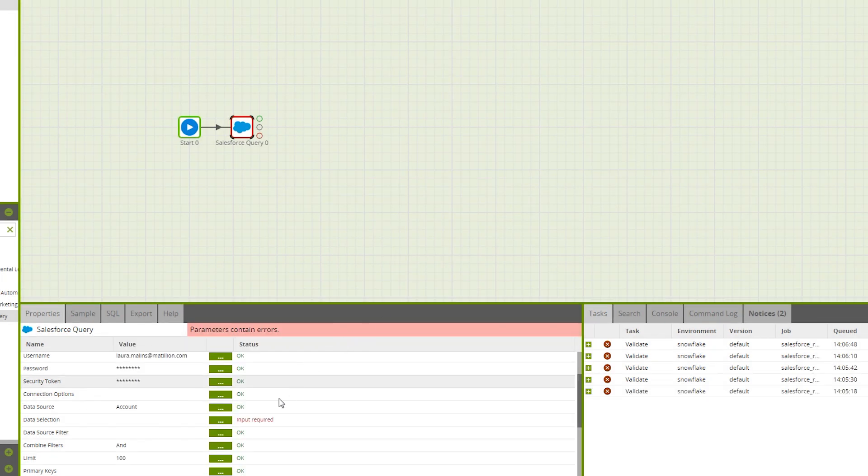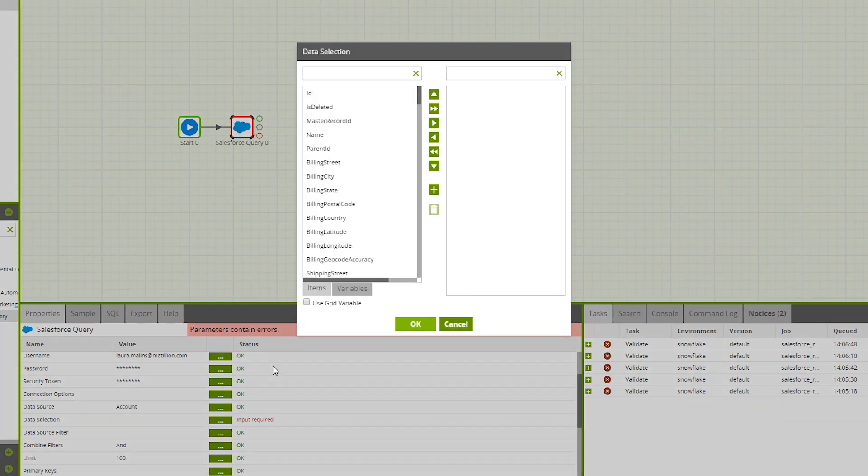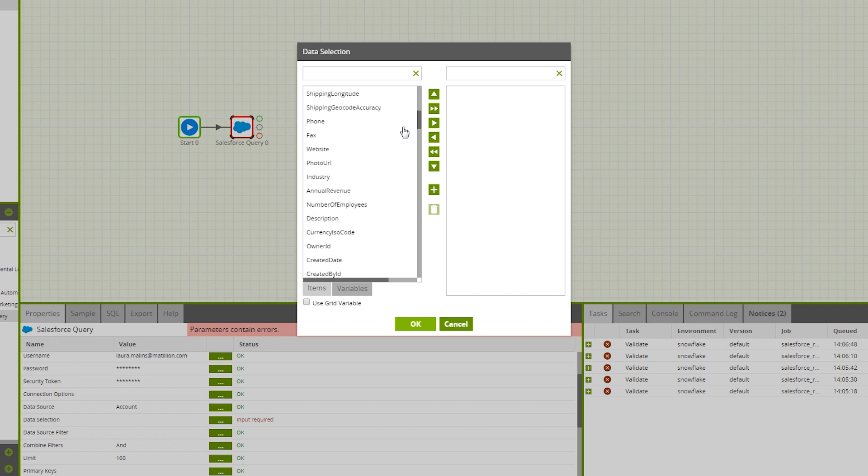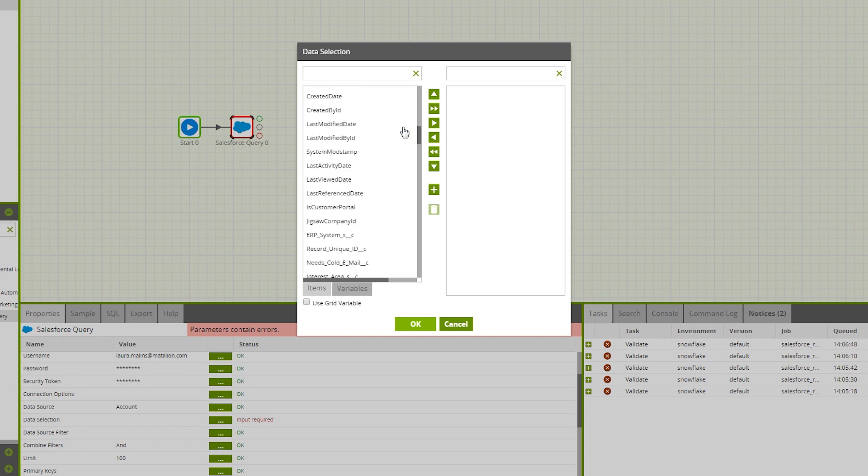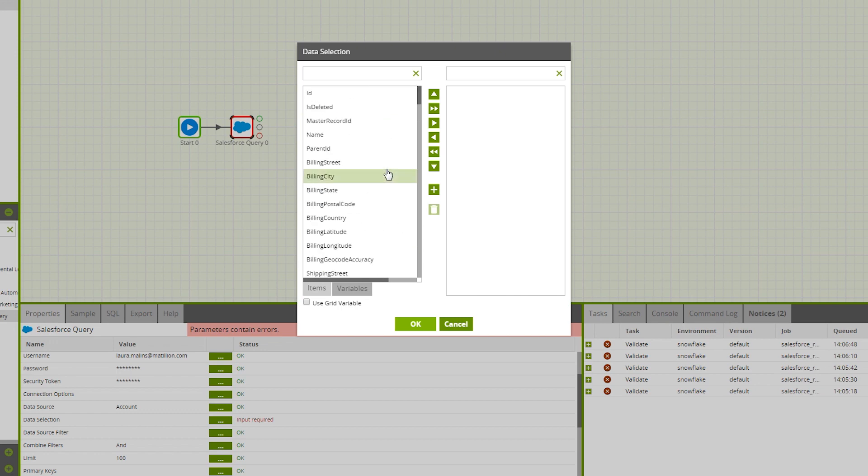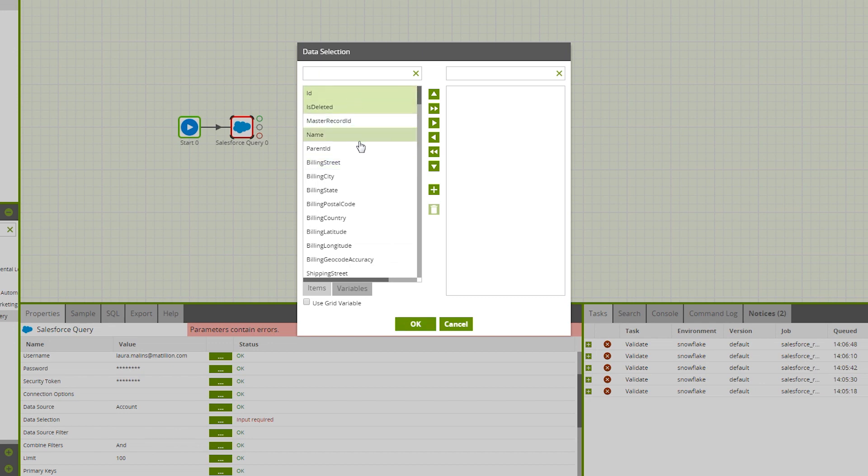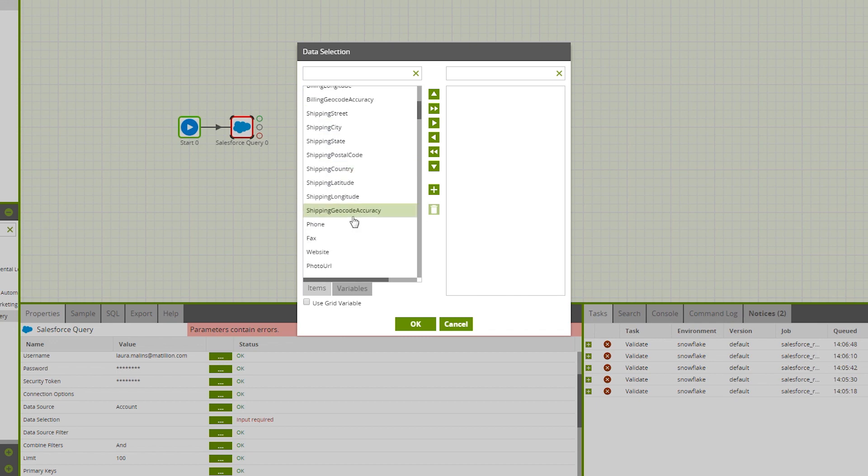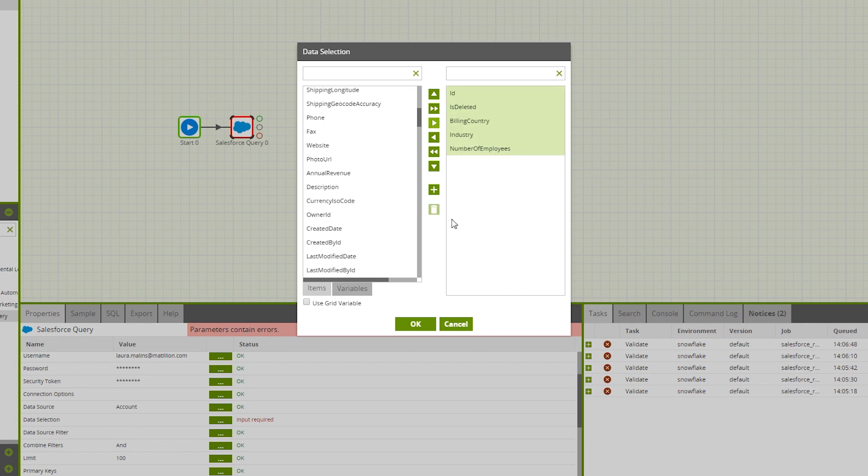I then move on to data selection where I will choose the columns I will be using. You'll notice that Matillion is able to show custom Salesforce columns here. Here, I'll be selecting ID, is deleted, billing country, industry, and number of employees. We click on this arrow to select them.